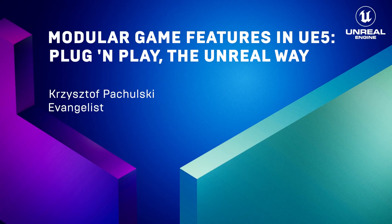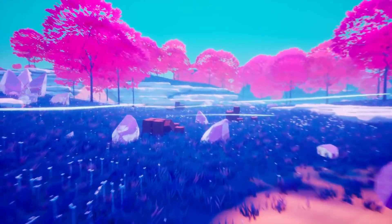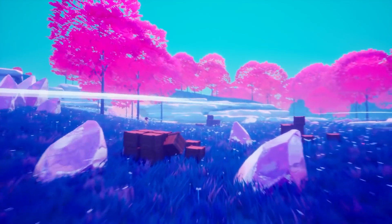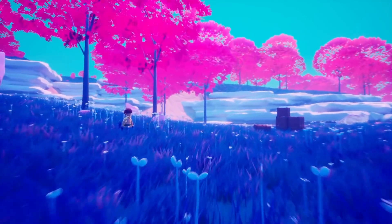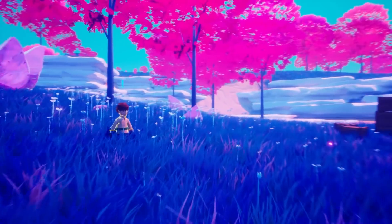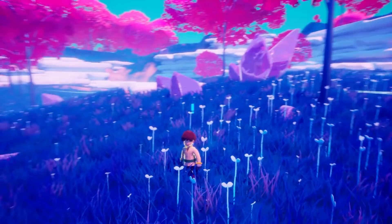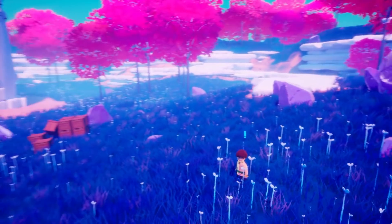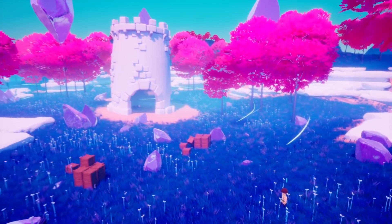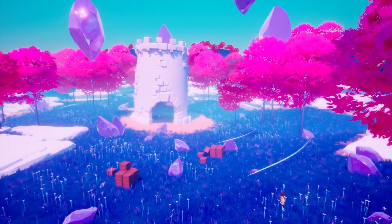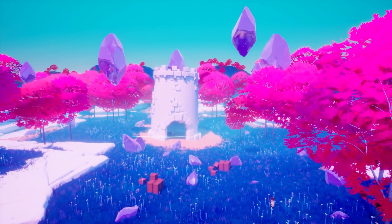Hi, my name is Krzysztof Pachulski. In this video I'll show you some great new modular gameplay features that are coming in Unreal Engine 5. We will take a closer look at the game features system and see how it can help us maintain the project and make the development process more focused.